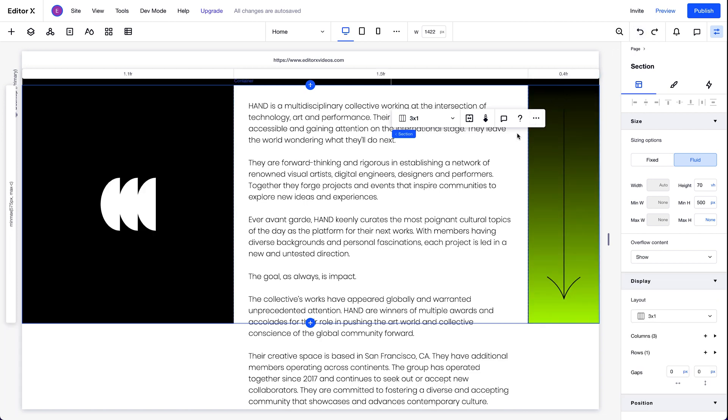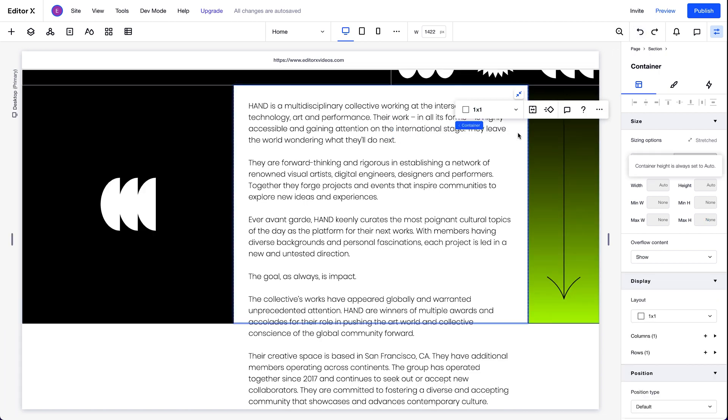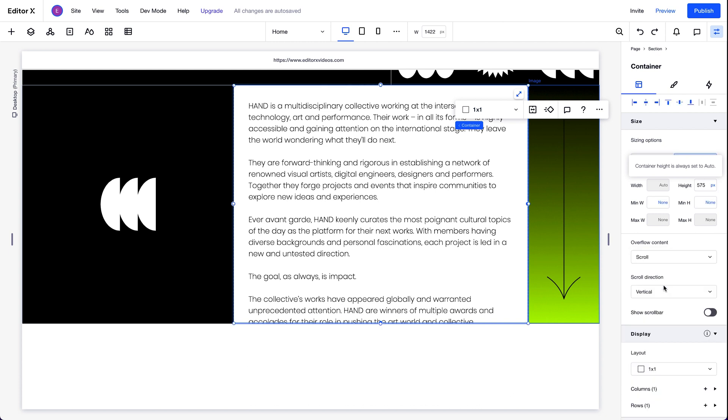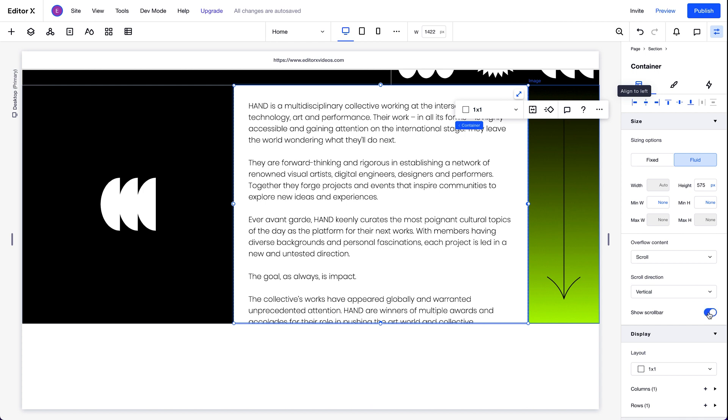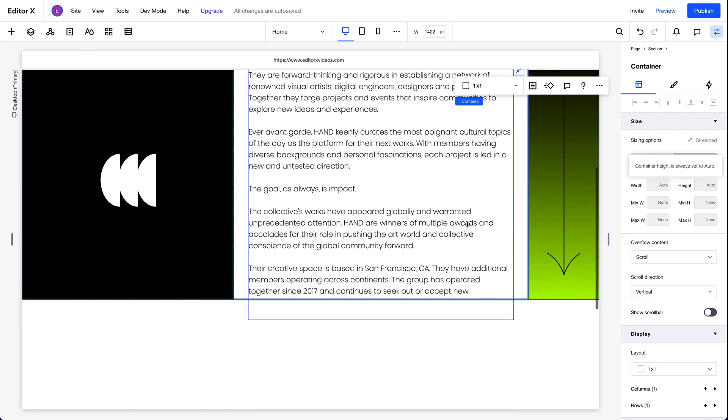What we'll do now is set the overflow property of the container itself to scroll. This way, visitors can scroll through the text while the other elements in the section stay in place. We can also choose the scroll direction: vertical, horizontal, or both. And we can choose to show or hide the scroll bar. And because we set this overflow property for the container, we'll make sure it's stretched so that it's the full height of the section.